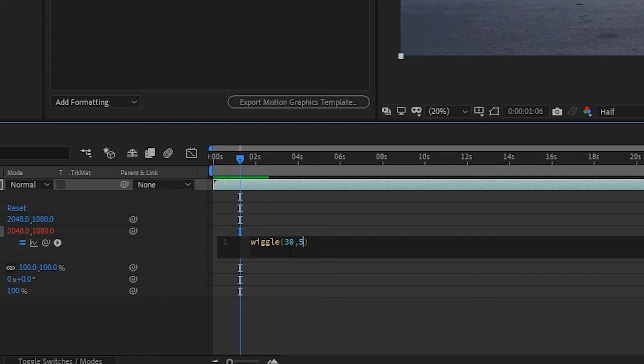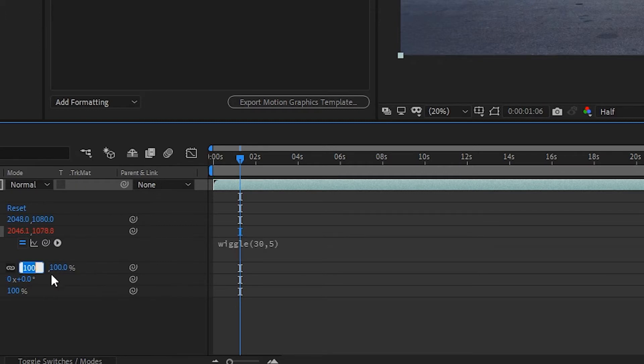You don't want this video to show the edges as it's moving up and down. See these borders here? Your video is going to kind of shake around and you'll see these edges if you don't scale. On a subtle vibration I usually do 101.